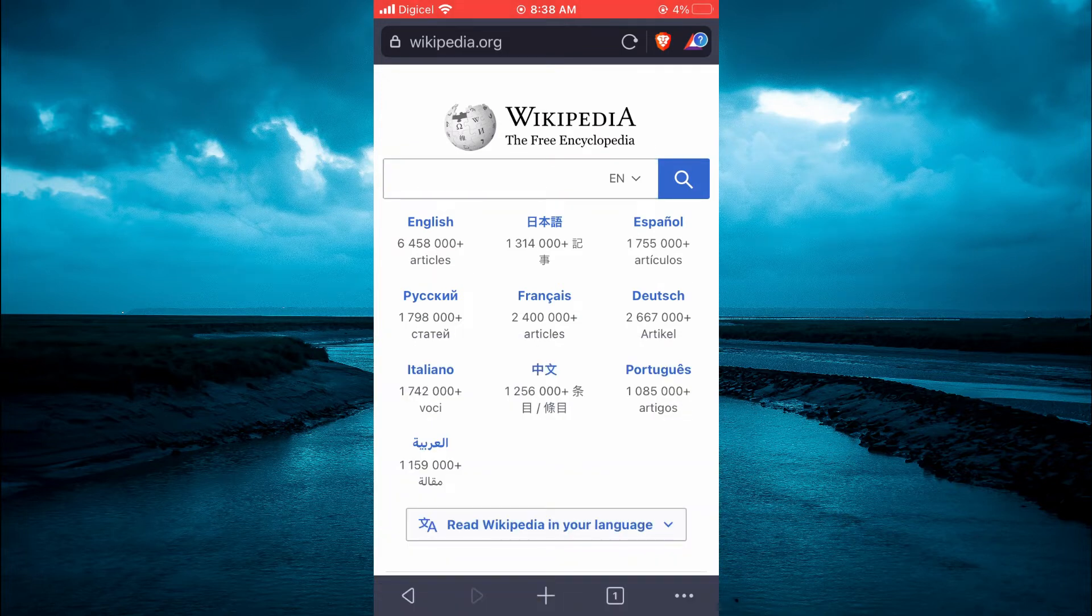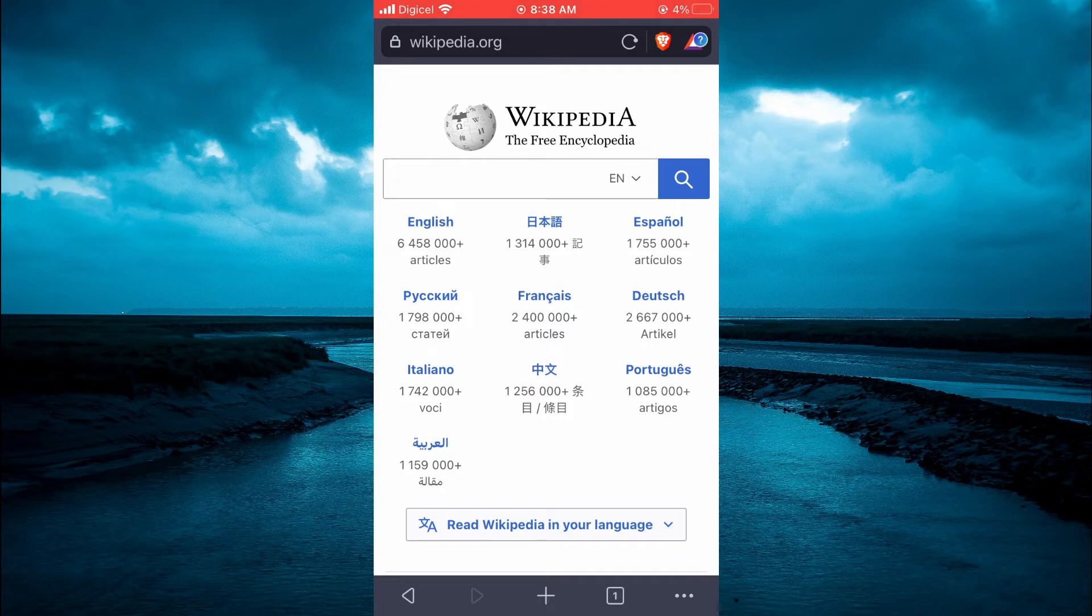Now to save it as a PDF, you'll need to tap on the three dots in the bottom right hand corner.